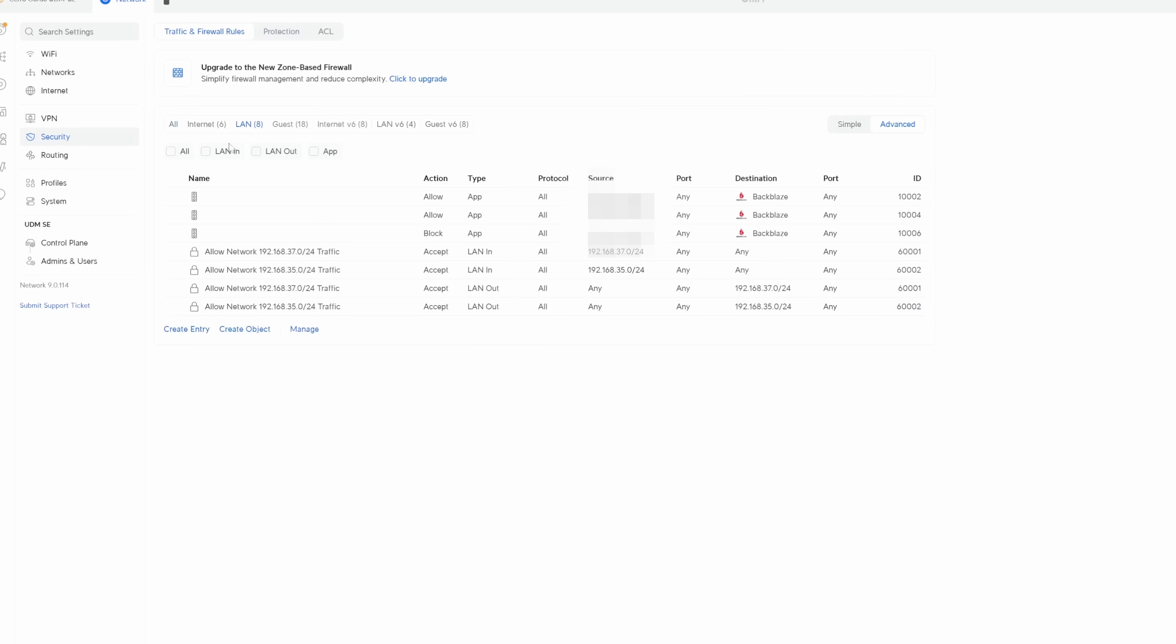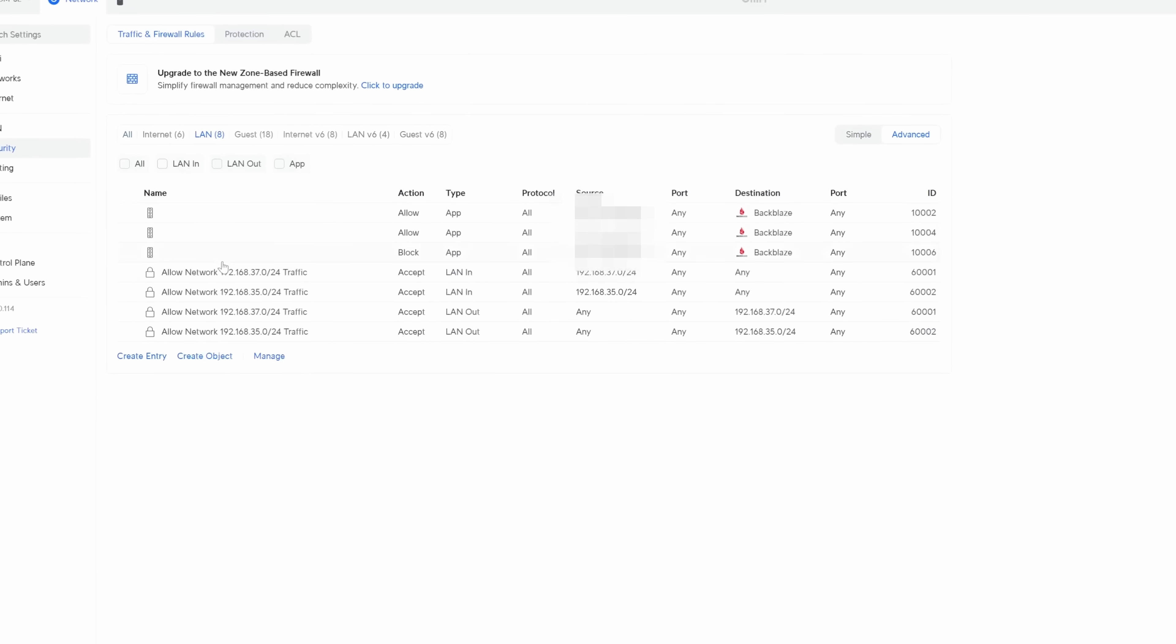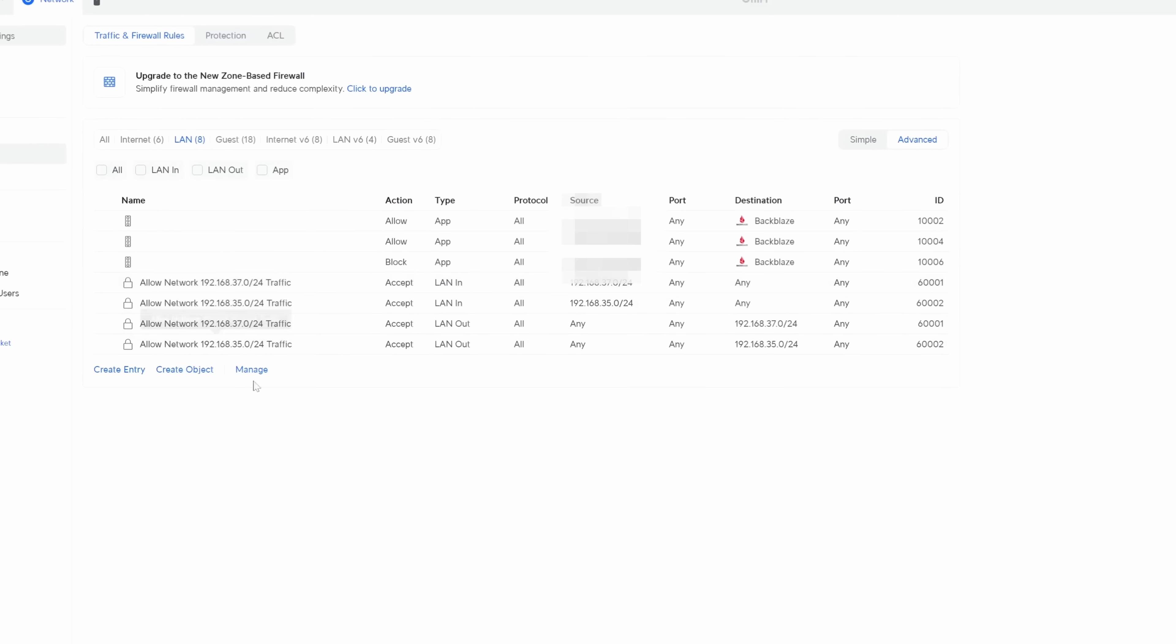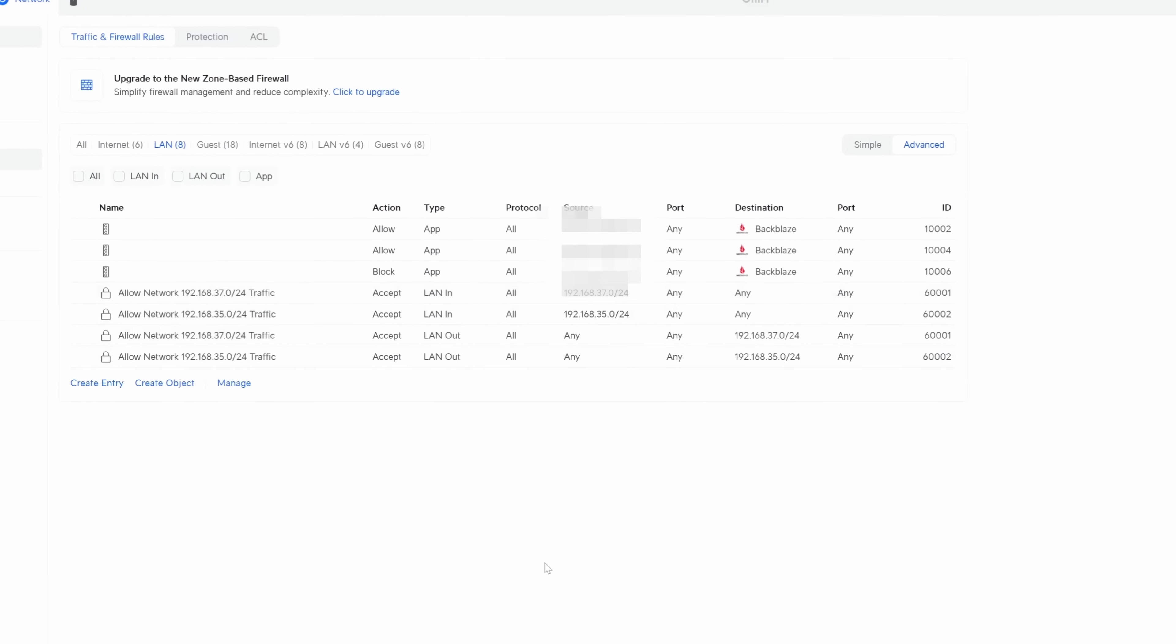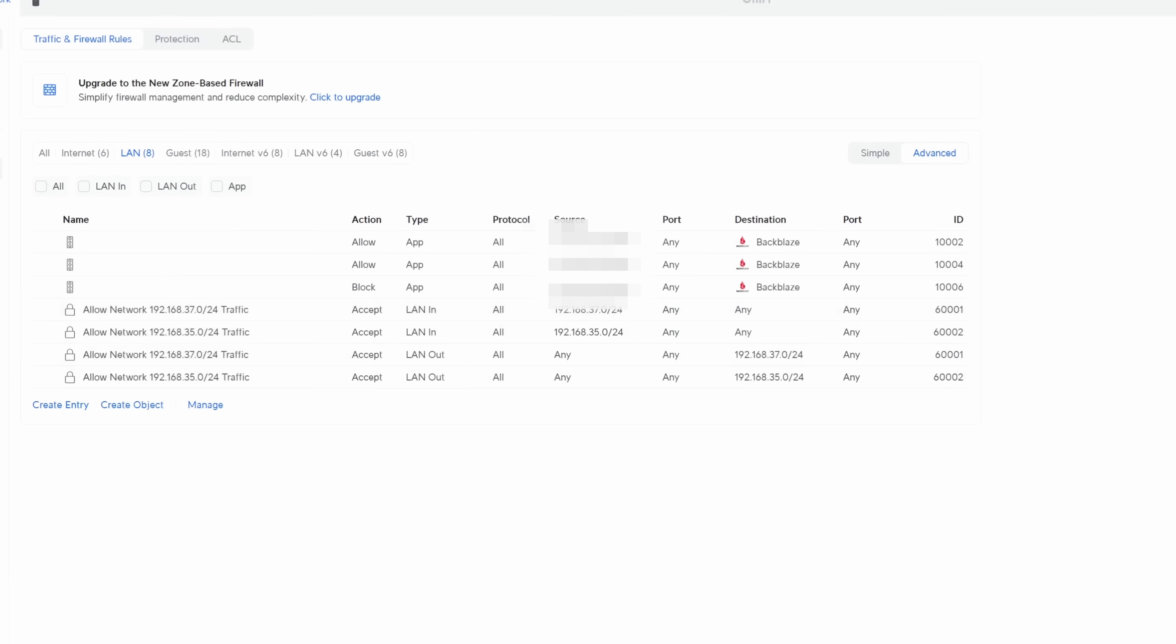Prior to the new zone-based firewall system, Ubiquiti was using an interface-based firewall system. This meant that the firewall rules fell under the category of an interface with a direction. Think LAN in, LAN out, LAN local. This worked just fine, but it was kind of tedious to see at a glance what the default action was for a certain rule set. You really just had to dig your heels in and read the whole way down through the rule set to see what was going on.